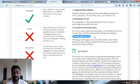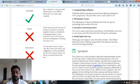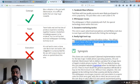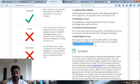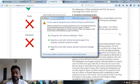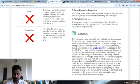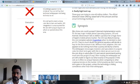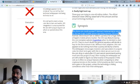Really high hard cap. These guys are trying to raise 40 million dollars. The official Ethereum token offering raised half of this amount and has the actual technology backing it. The real case is here that it does not have real technology backing it.